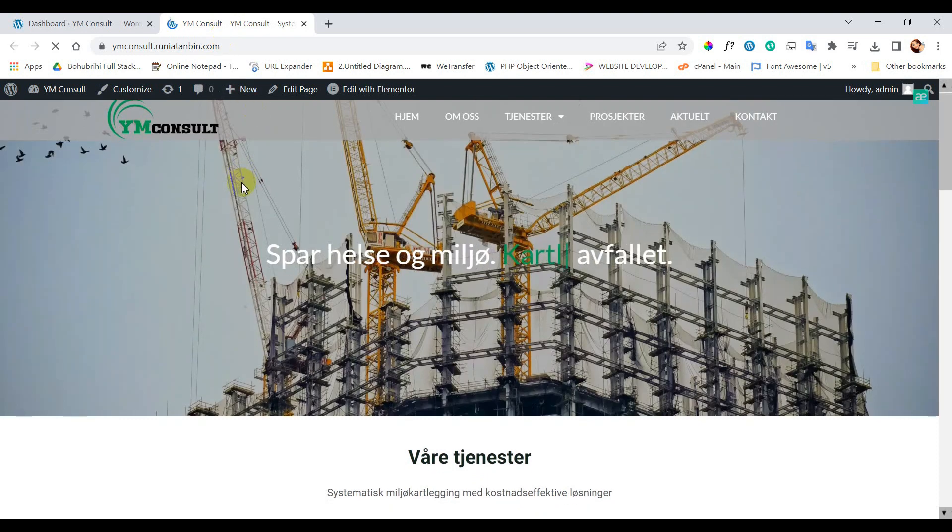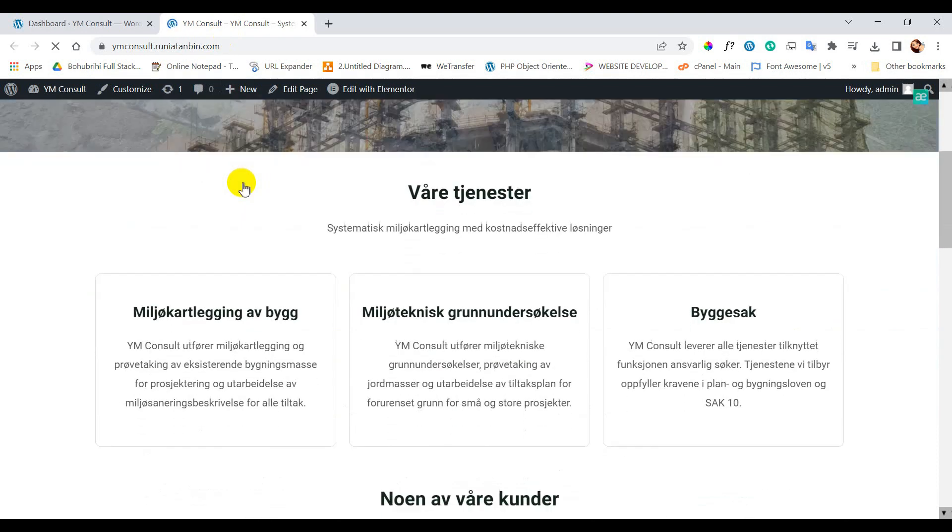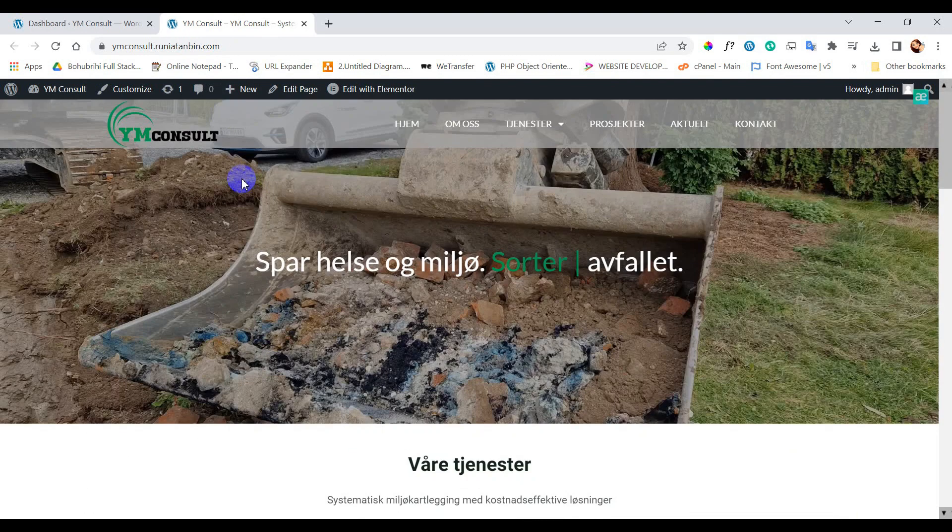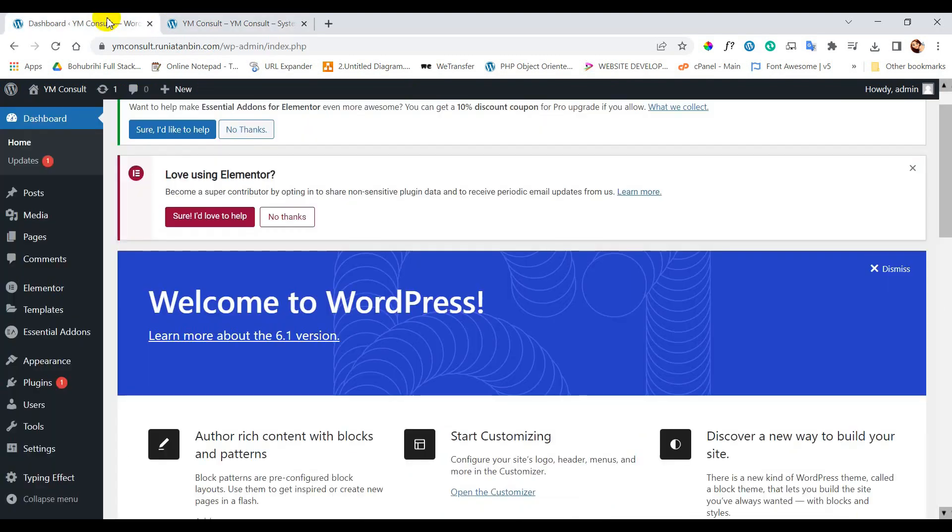Nowadays hacking of a website is a very common issue and is a big loss for website owners. So we must have a proper security plugin installed inside our website.